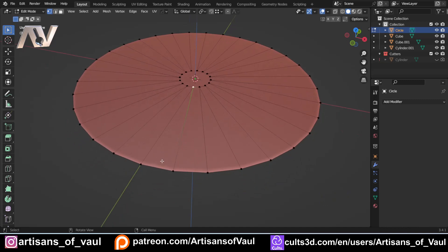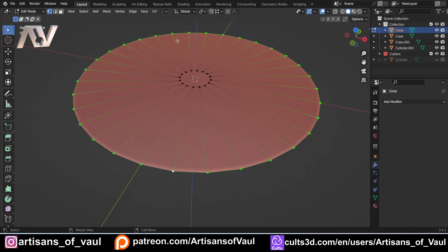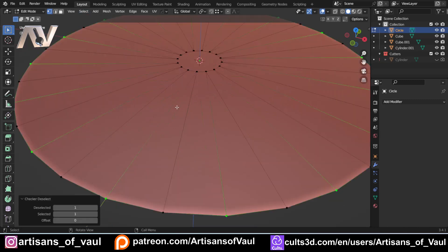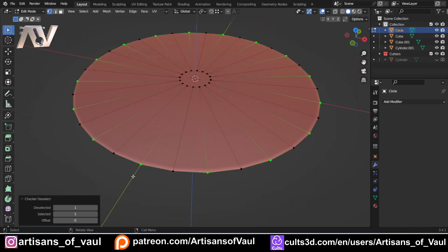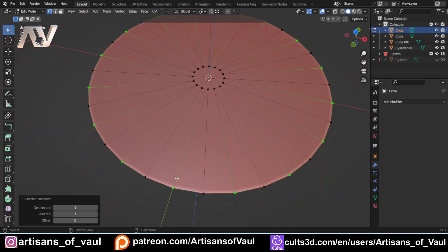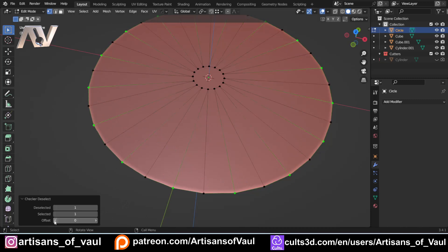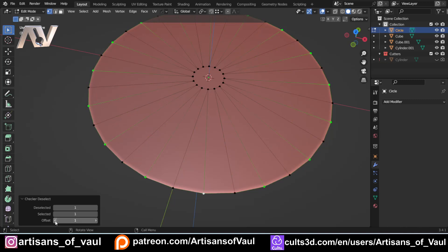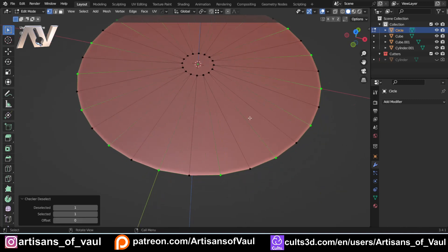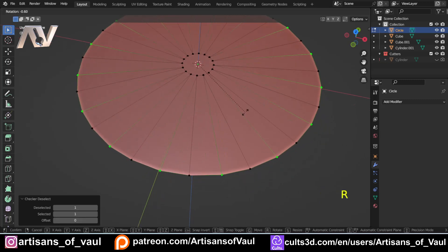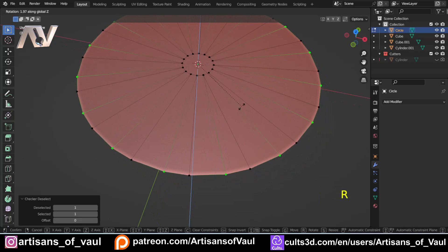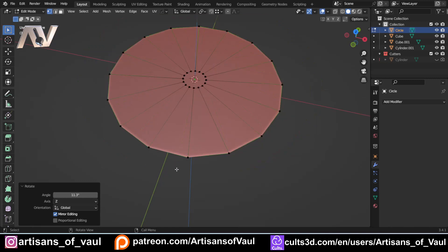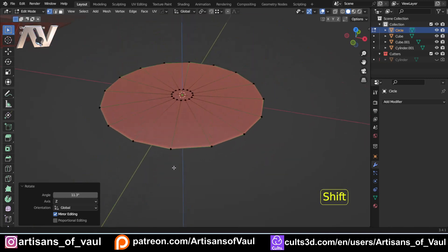Then I'm going to press Alt and select the outer circle, and I want to do the same thing. So Select, Checker Deselect, and in this instance, we've got the right one being selected. We want the ones that are now at an angle here. If you don't have this, for example, if I just press Offset, you'll notice it goes one across. You'll use the Offset button to get that to the right place. So you can go either way. So we want these, and again, we're going to R and Z to rotate them around. And once again, we want 360 divided by 32.